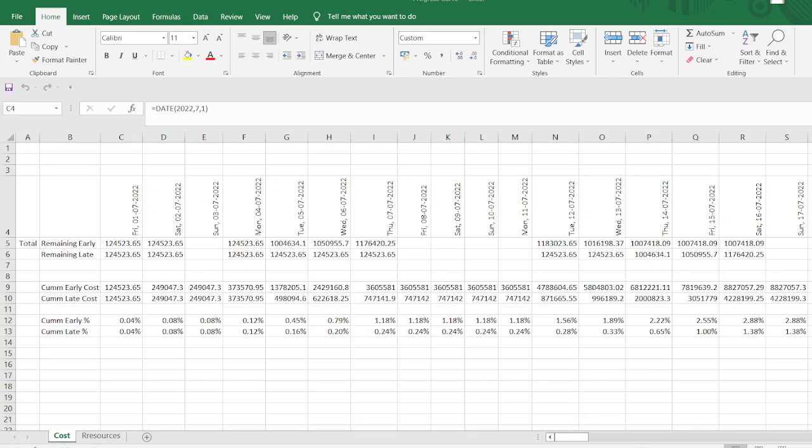In my two videos, I explain how we extract early and late values directly from Primavera using the report techniques for the budgeted costs and assigned resources or efforts. I will provide the link in the description. If anyone interested to watch these videos, you can go in the description and watch these videos.